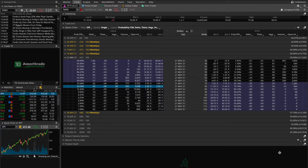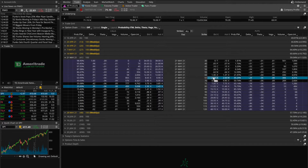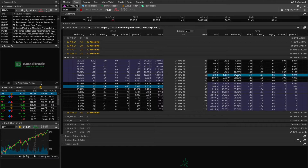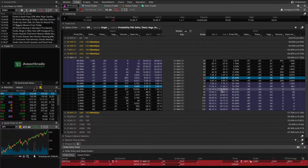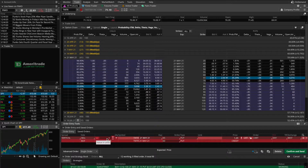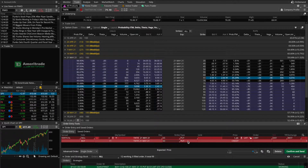Now what about a put credit spread? It's very similar, but let's walk through it. Say I'm bullish on Twitter and want to sell the 65 strike put option and buy the 60 strike put option. Setting up the order: sell one contract of the 65 strike put, buy one contract of the 60 strike put. The credit for this spread is 130 bucks — a bit higher than the call credit spread, probably because there is volatility skewed to the upside in Twitter stock at the moment.